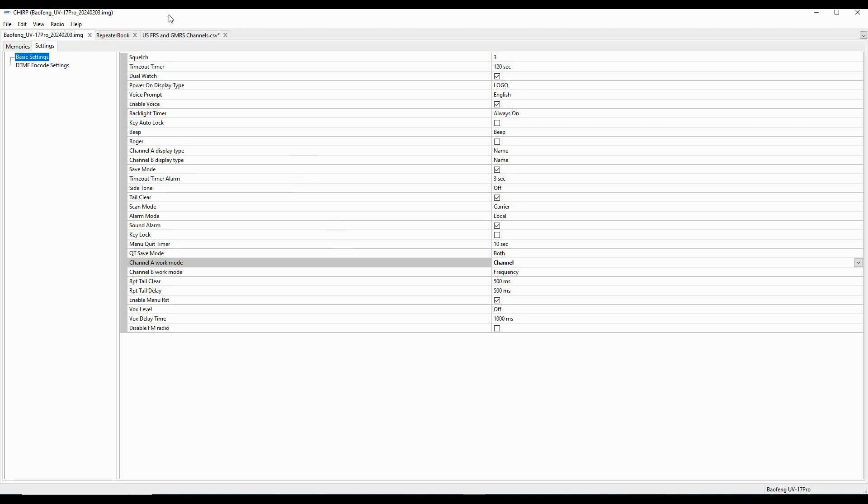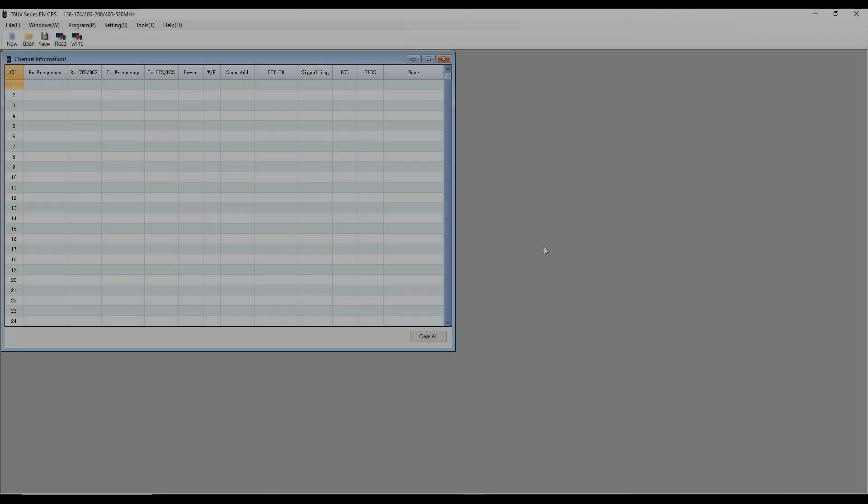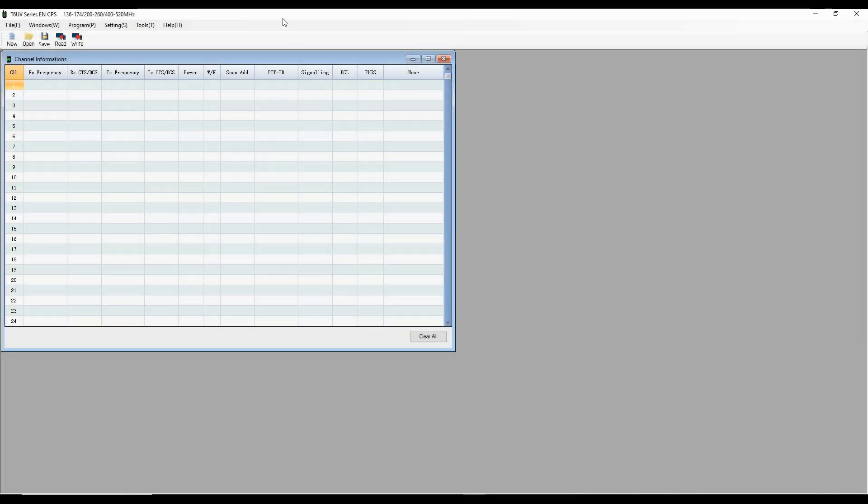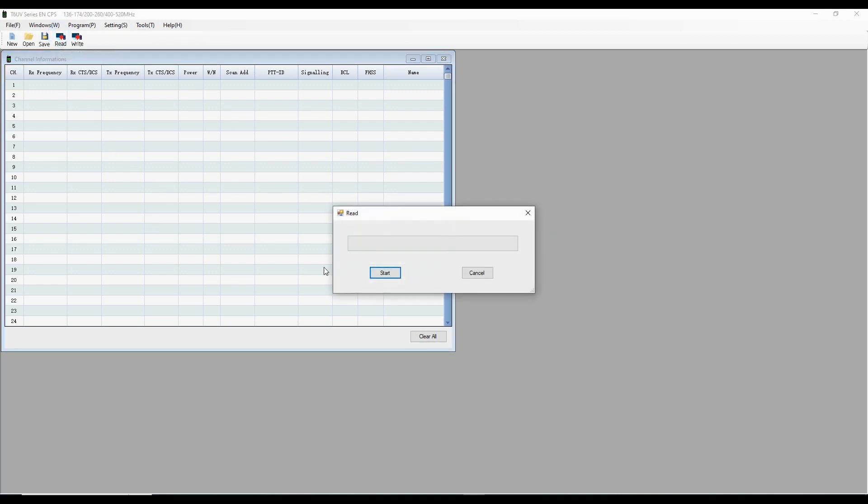So let's take a quick look at the factory version before we go any further. So here we've got the factory CPS for the UV25, and it's the same one that we're going to be using for several Baofeng radios. It's the T6UV series. And so we're going to start by going to our port. We're going to set up COM port 4, which we identified in the device manager. And now we're going to read from the radio.